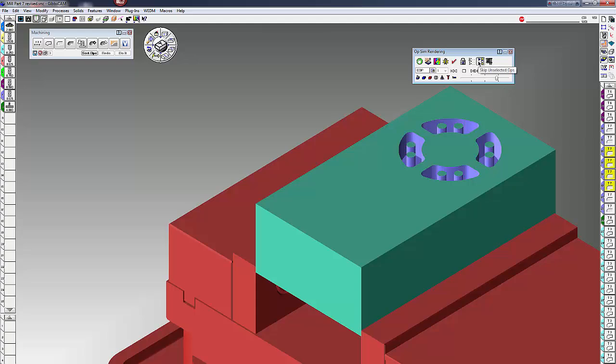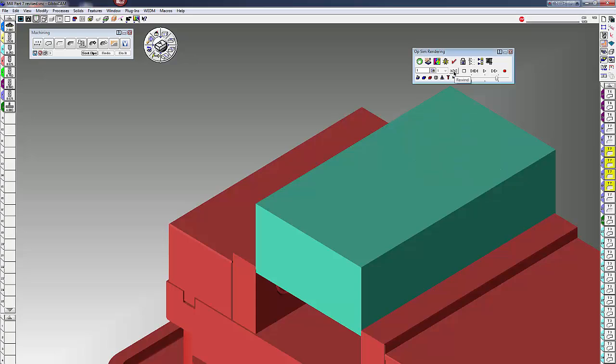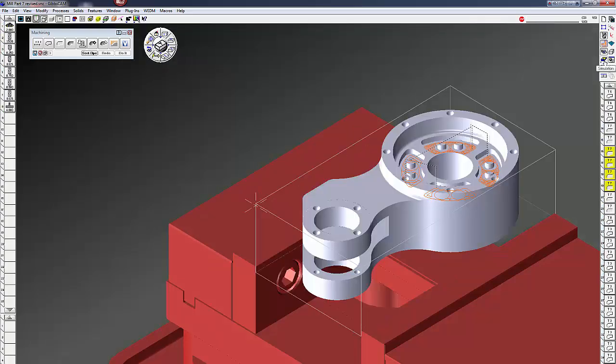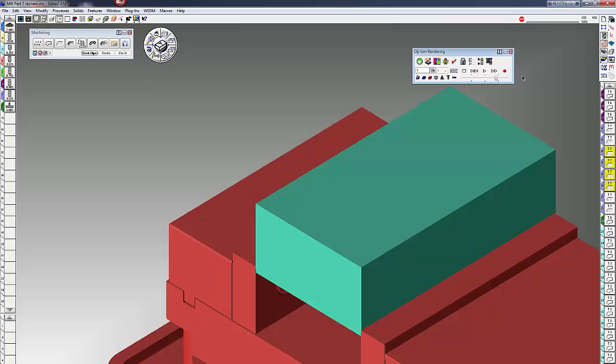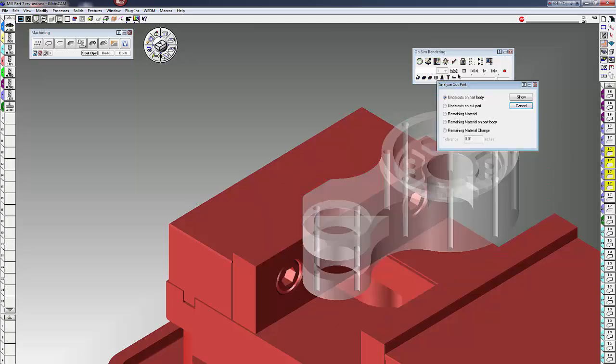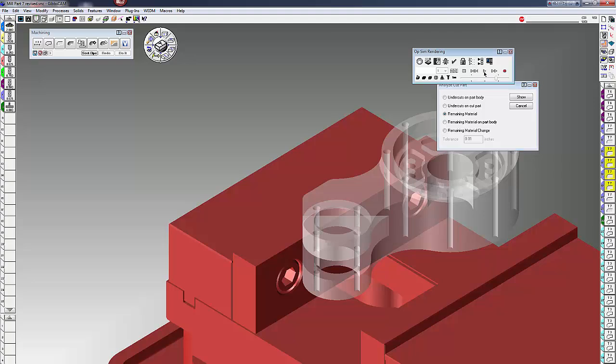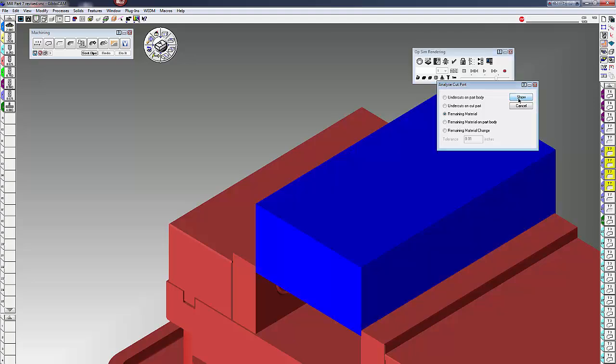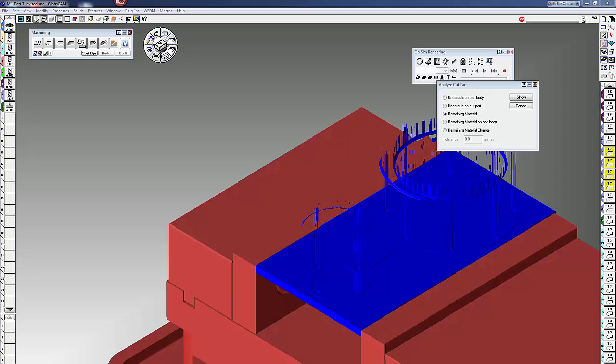The next one is analyze cut part. What this will do is it'll show you what material is left from your tools versus your solid model. To do that, you just need to click on your solid model and click on analyze part. You have a few other choices here, remaining material, things like that, and then you can see what's left over by clicking on show. That's kind of what it looks like after you've rendered it and click on this analyze part, and you can see what's left over from each tool.